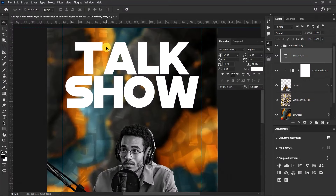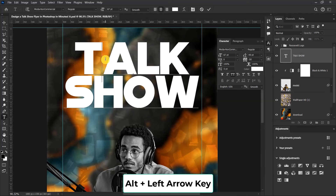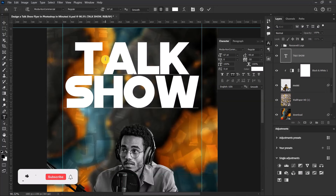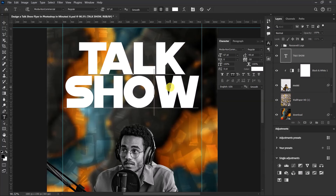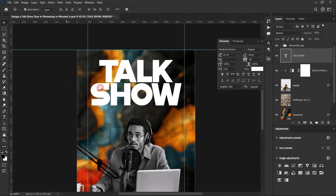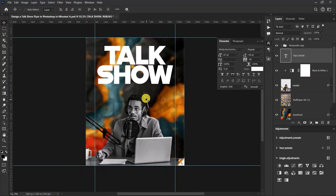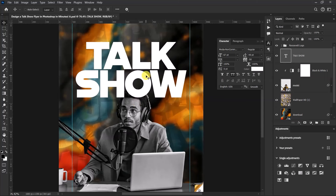There's a big gap between the T and the A, and between the O and the W. Double-click the text, select between the T and the A, hold the Alt key and use the left arrow to nudge left. Do the same between the O and W. After centering the text and dragging it down, select the text layer and drag it beneath the model's layer so the text sits behind the model.